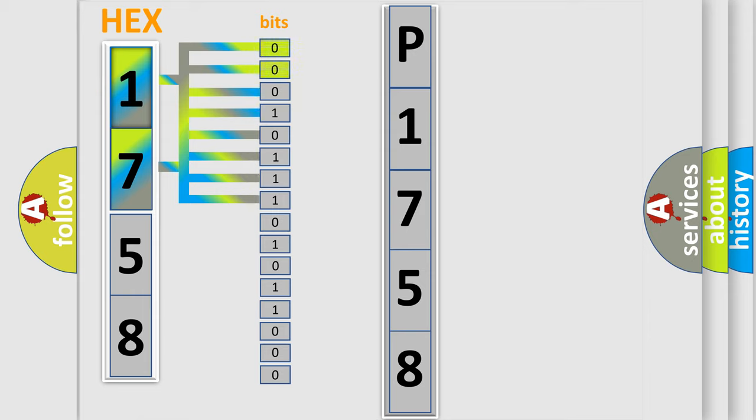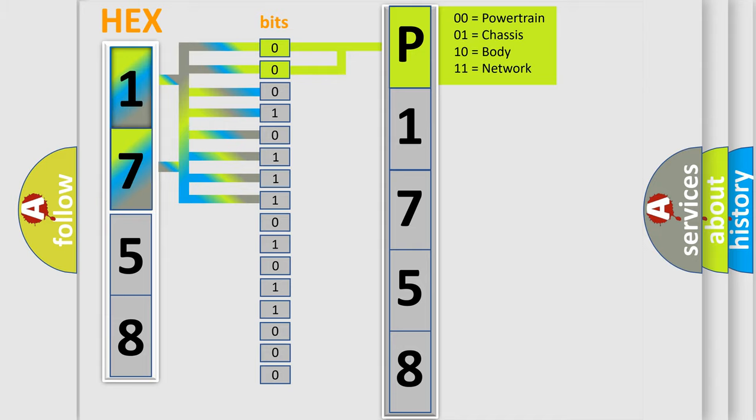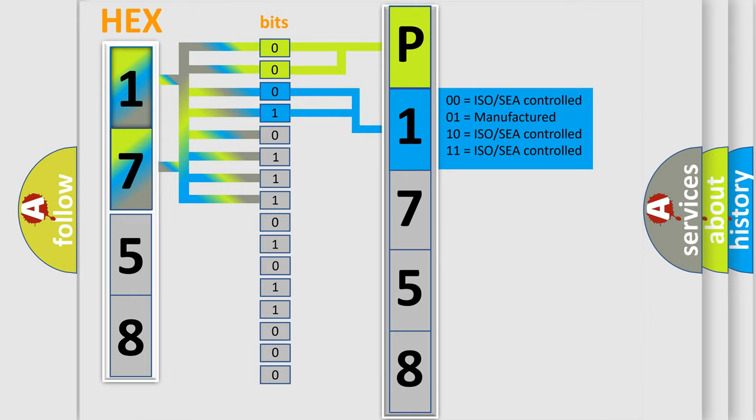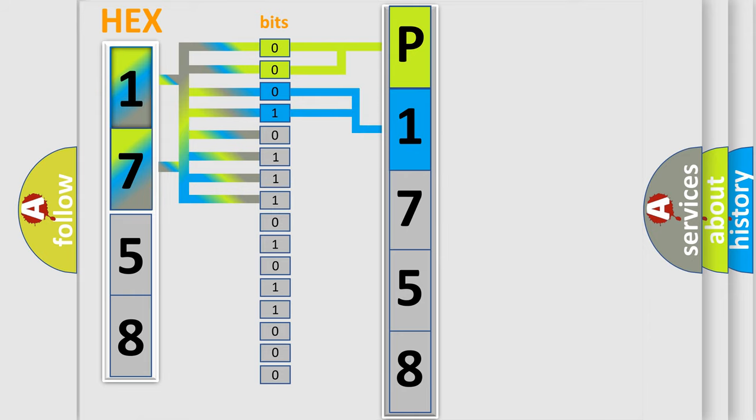By combining the first two bits, the basic character of the error code is expressed. The next two bits again determine the second character. The last bit styles of the first byte define the third character of the code.